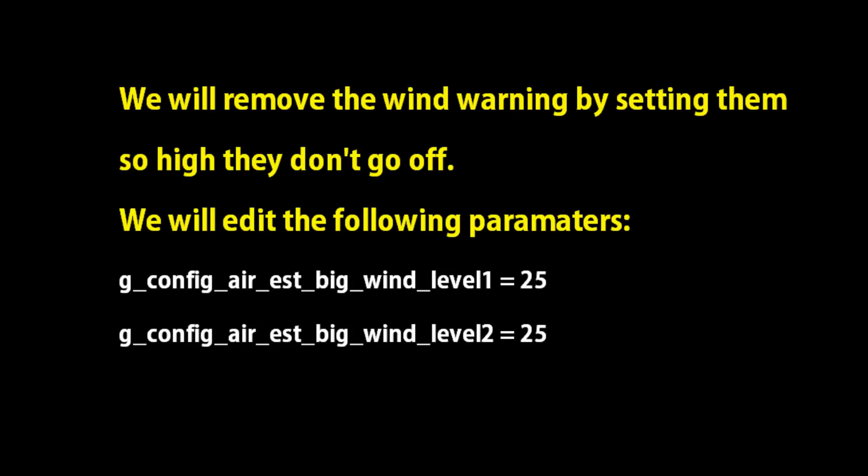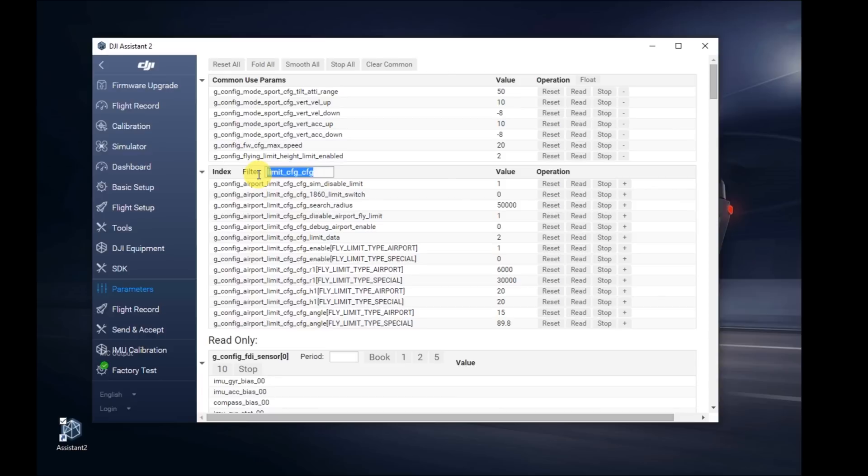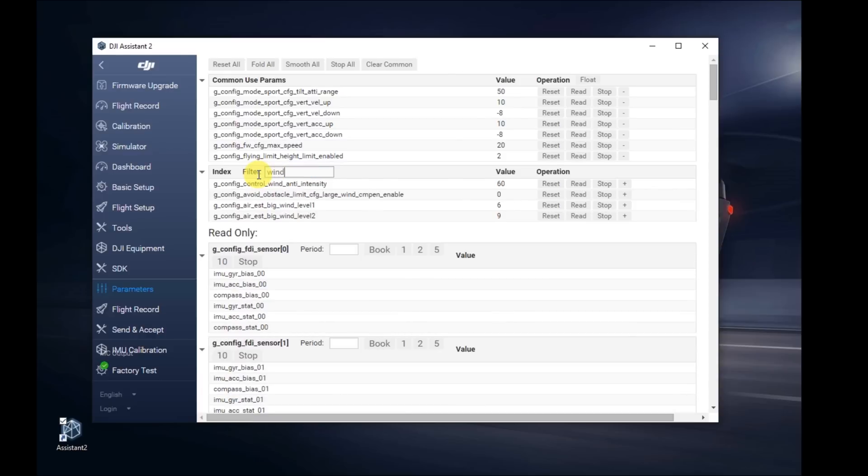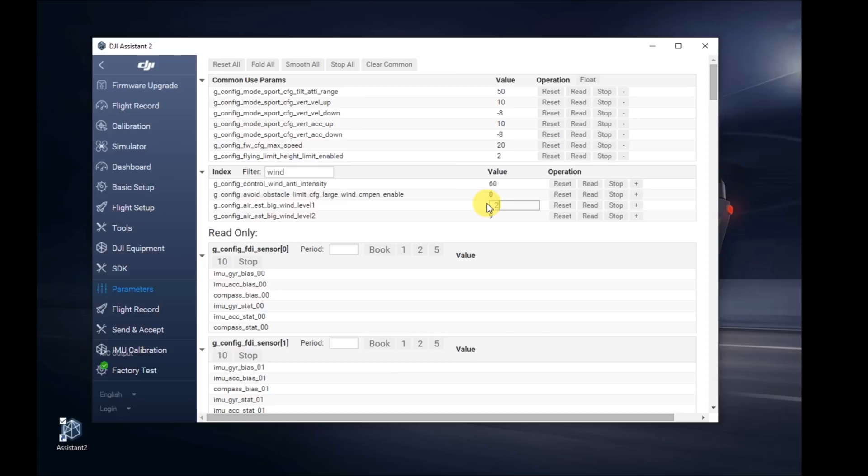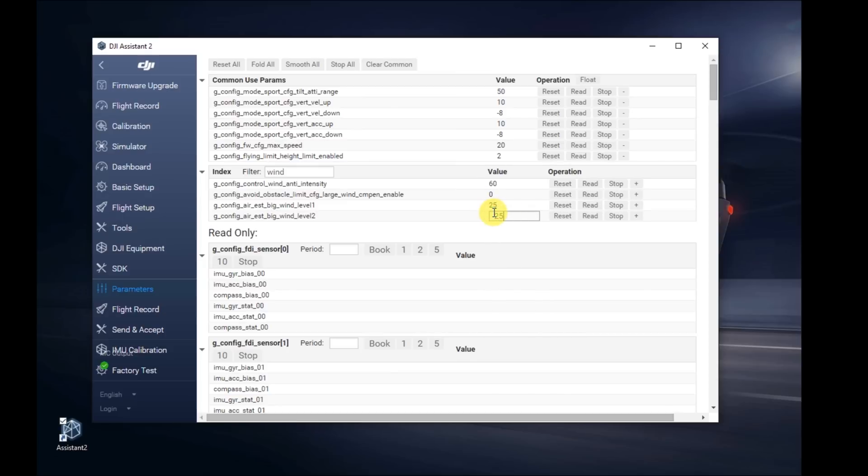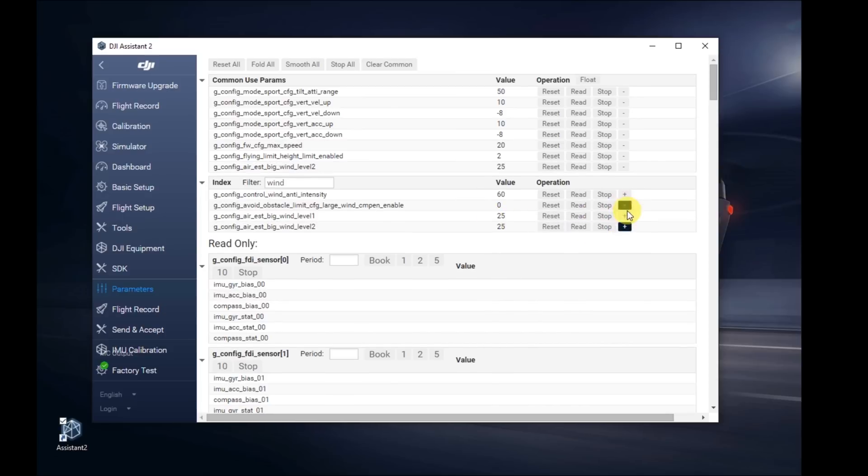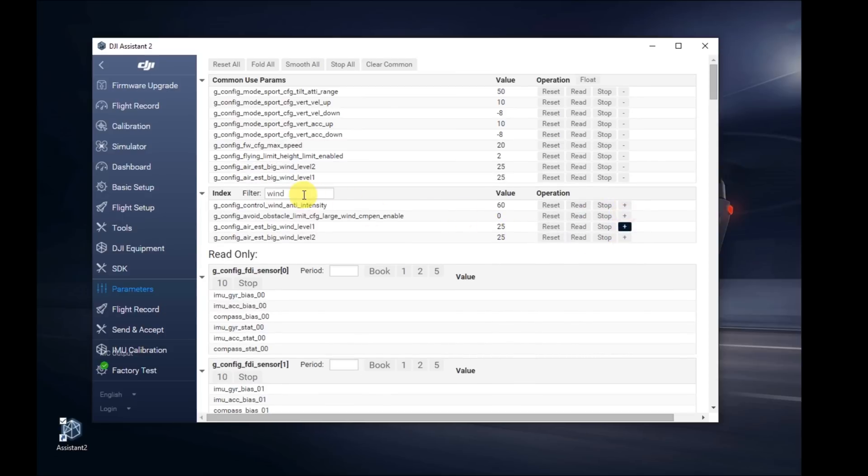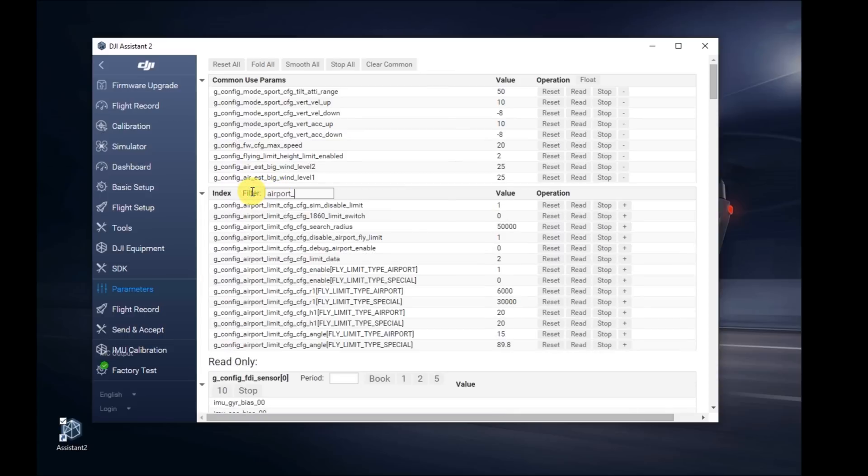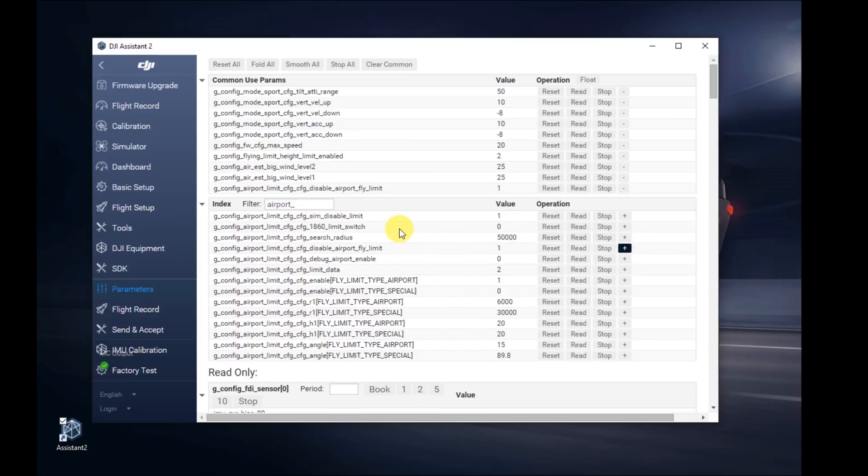The next thing we're going to do is change the wind. Those are the values we're going to do. We're basically going to change how sensitive it is to wind so that the wind warnings don't come up. Change these to 25, velocity for level 1 and level 2. Add those as favorites. Before we continue, I forgot to set that airport setting as a favorite. I'm going to go back real quick and set that as a favorite so that you can easily change it at any point in the future.